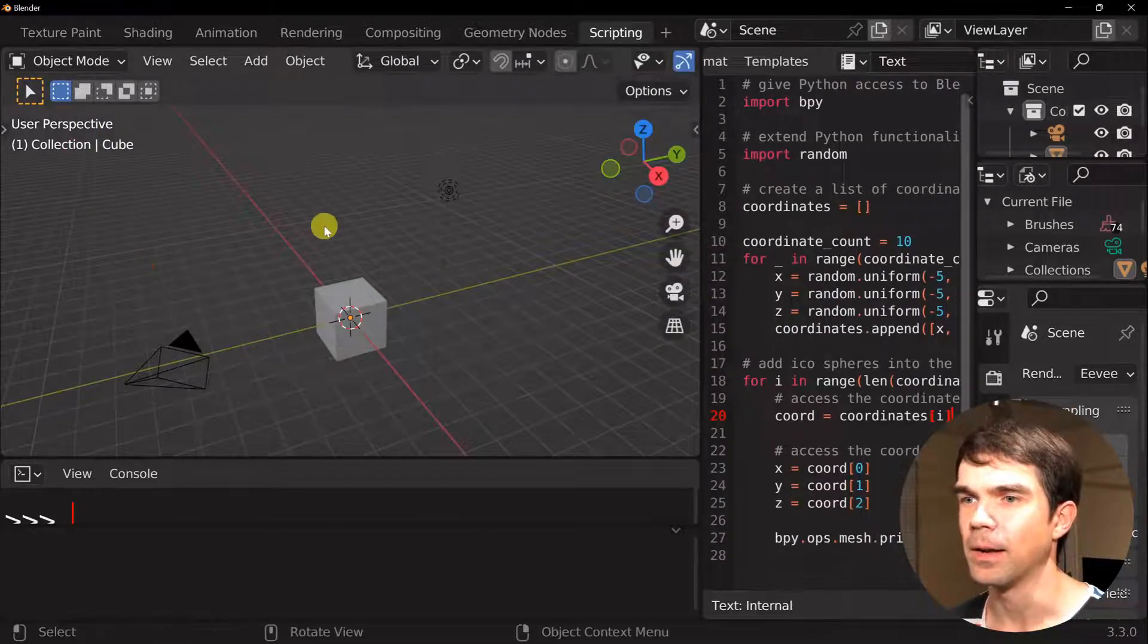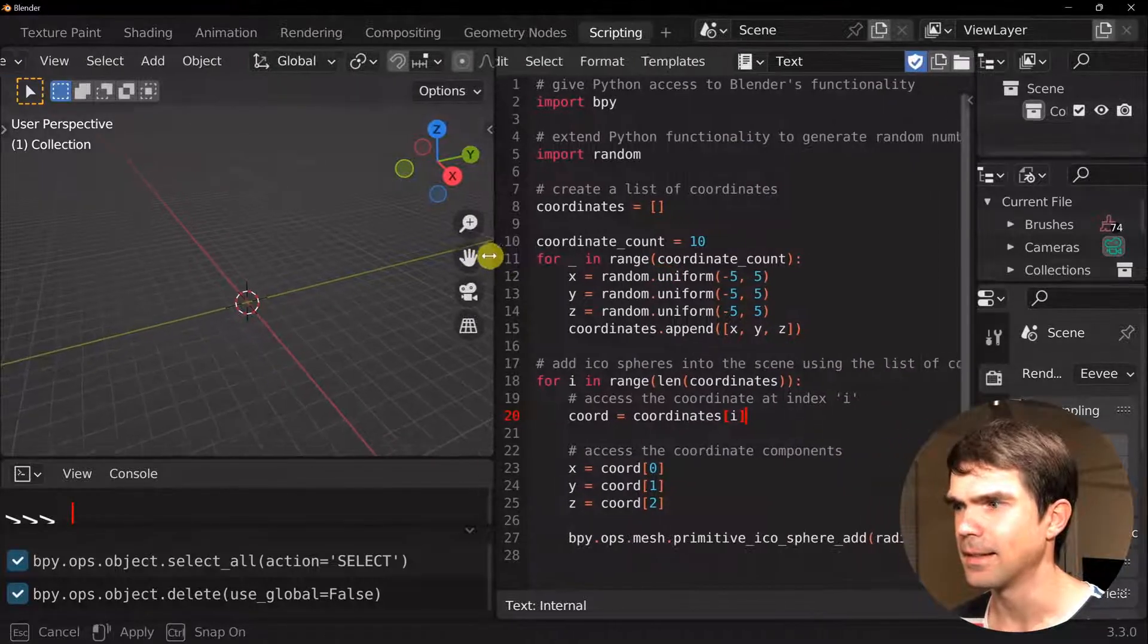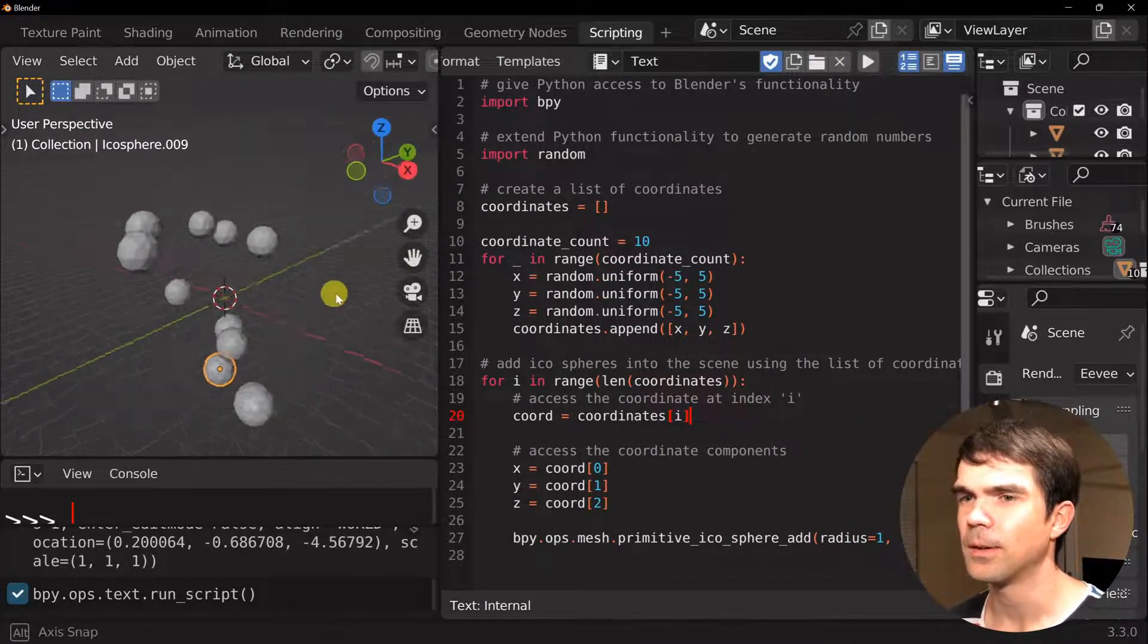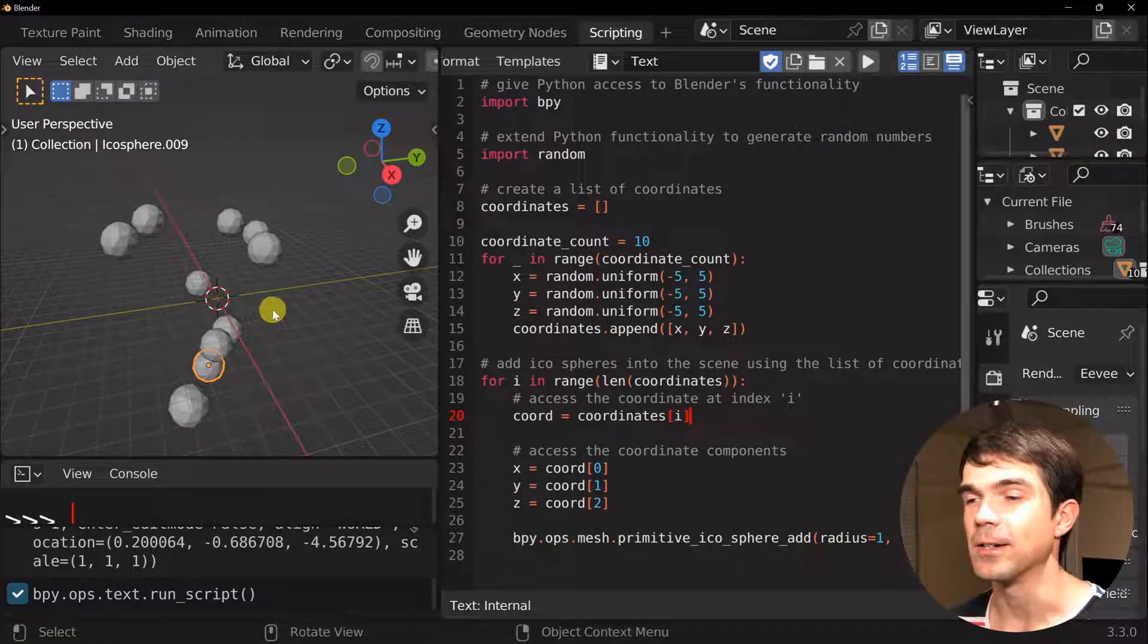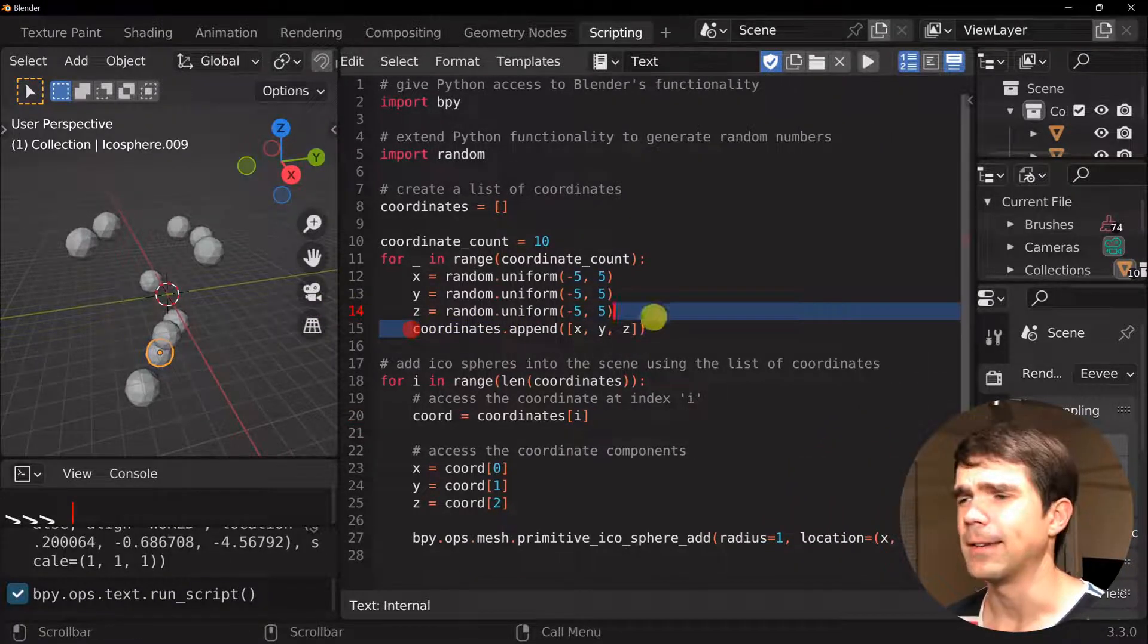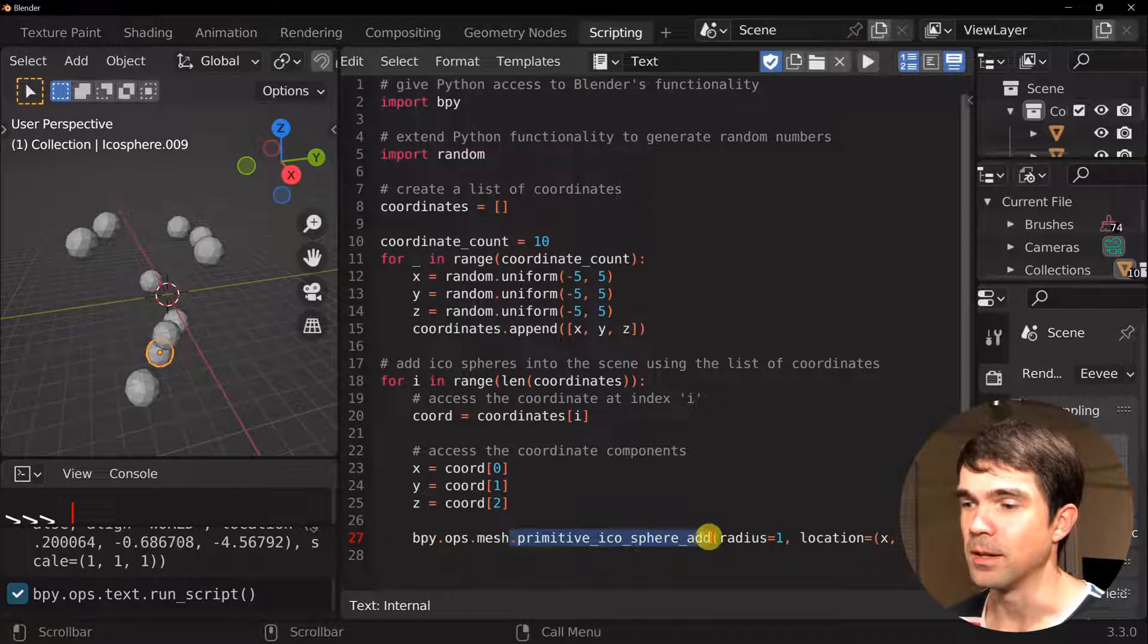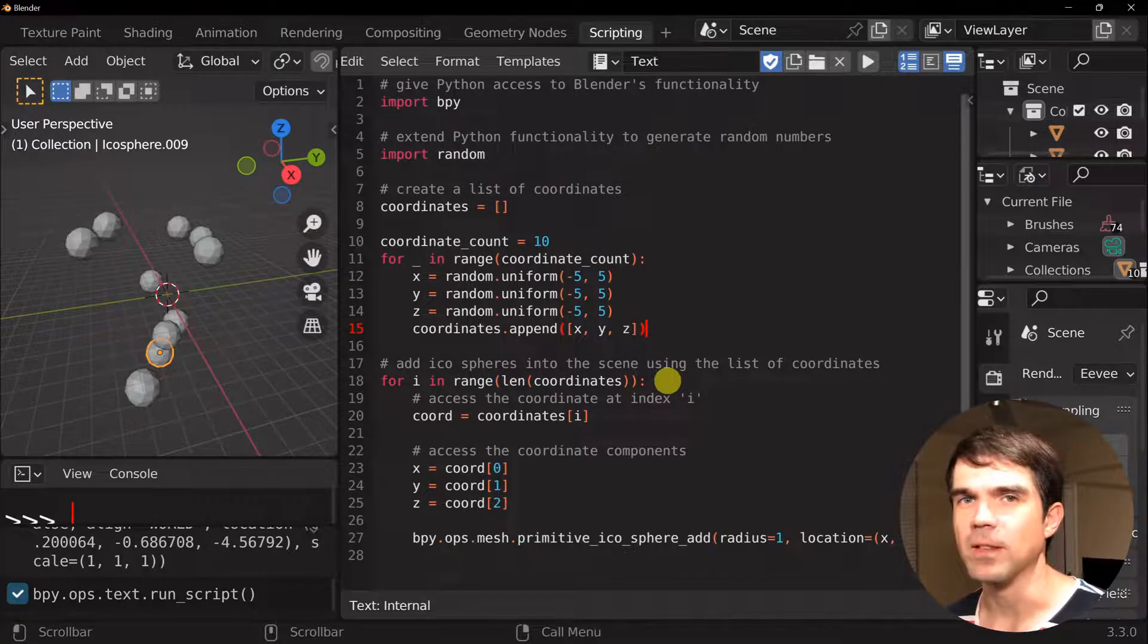All right, I'm going to clear the scene by hitting A, X, and then delete. And let's run the script. All right, you can see that we have these random locations of the icospheres in our scene. Again, you can argue that, hey, why do we create a list right here? We could probably just use this call right here and not create a list.